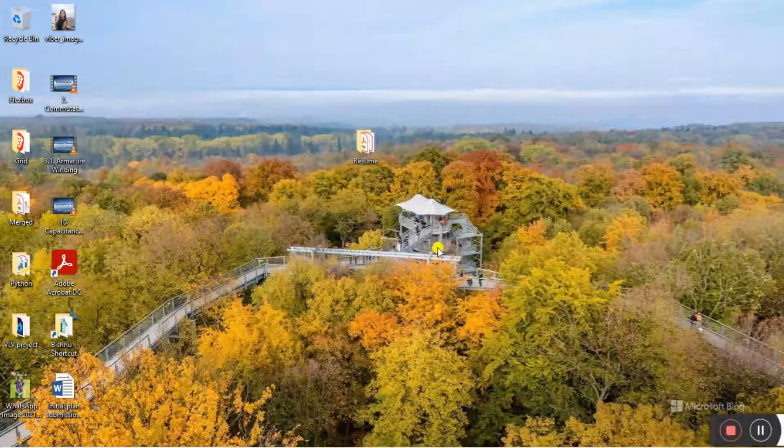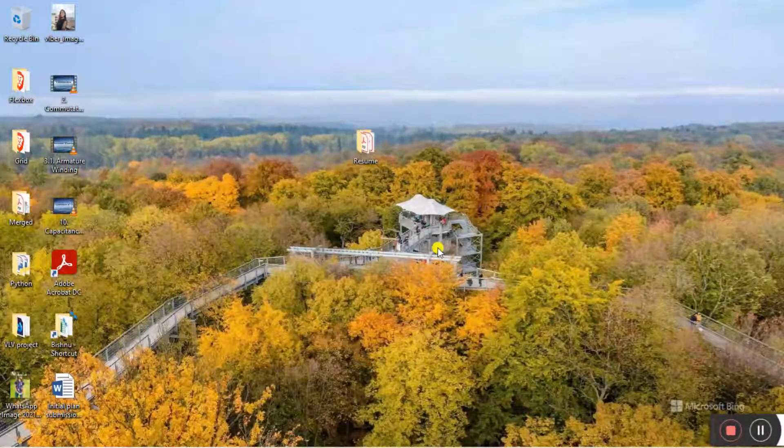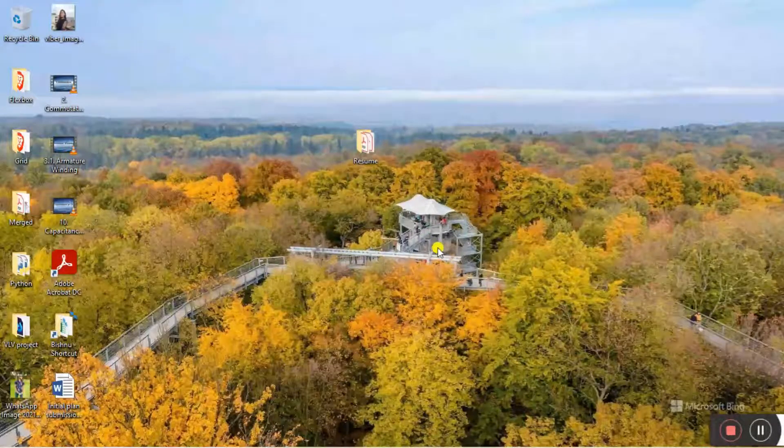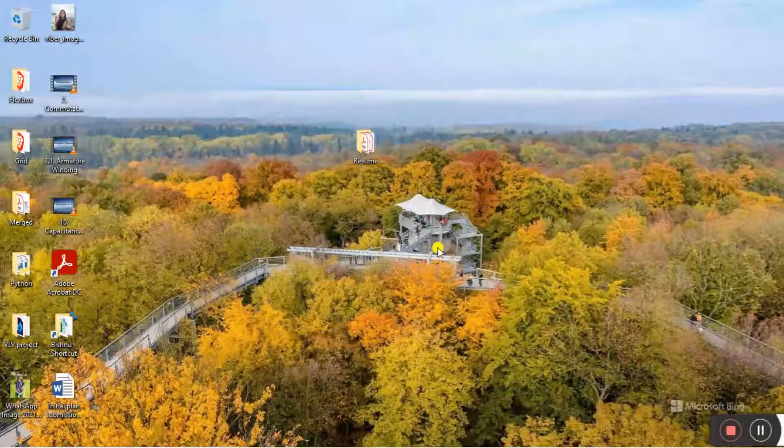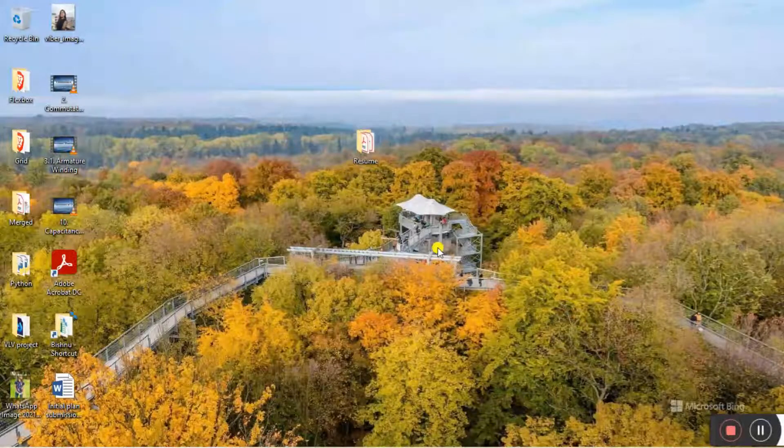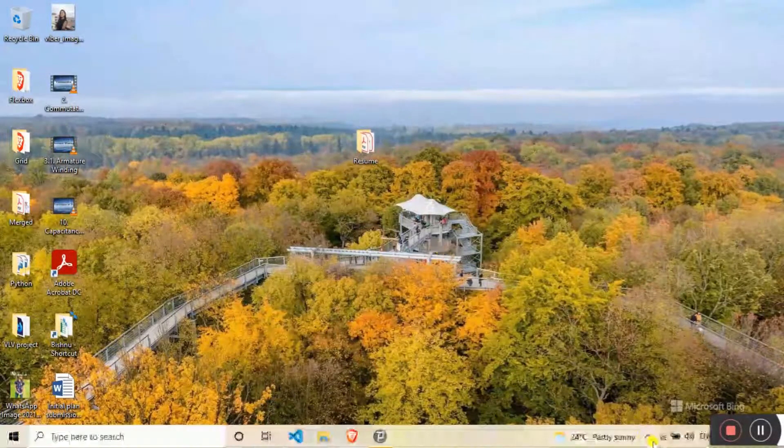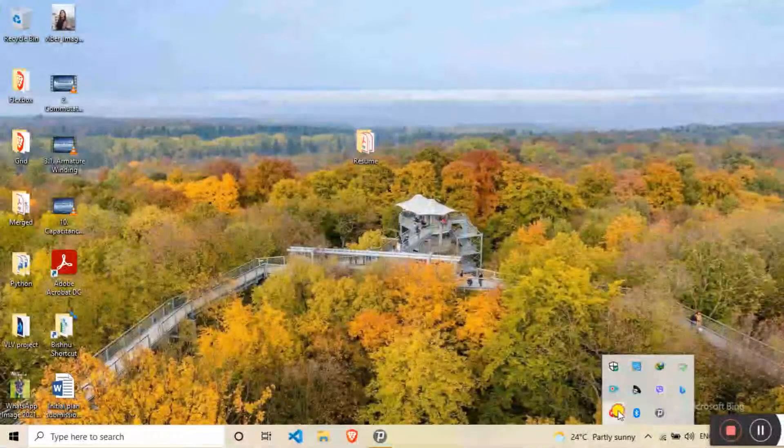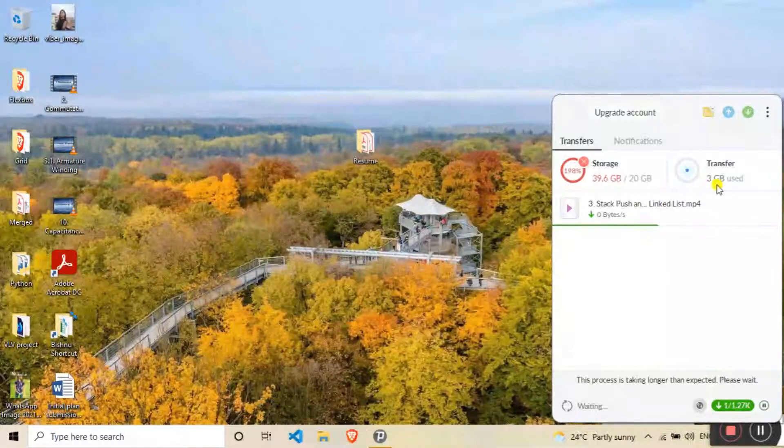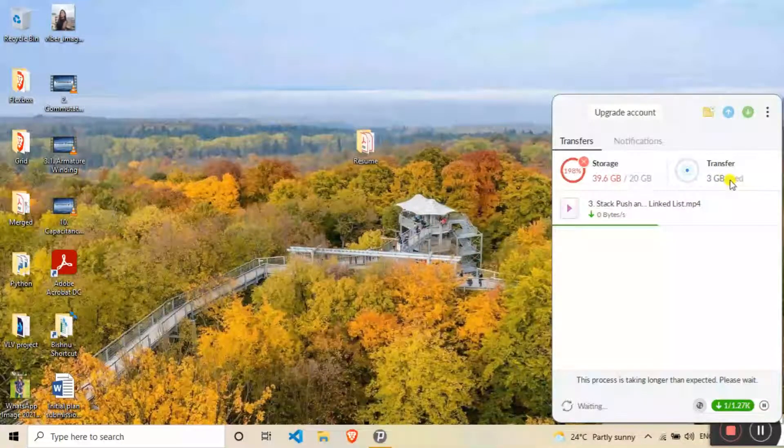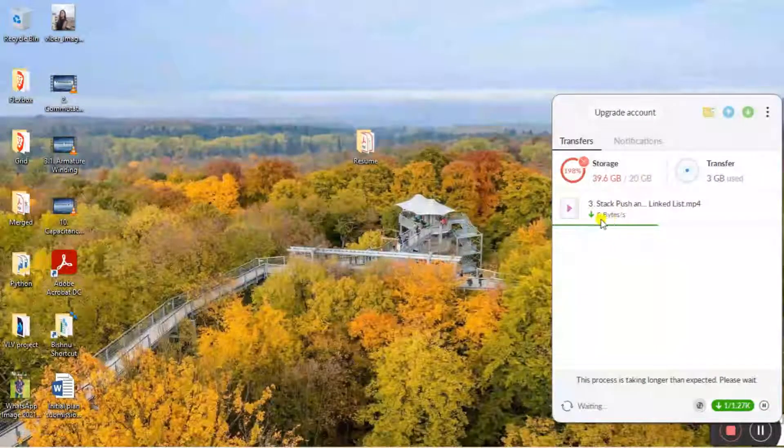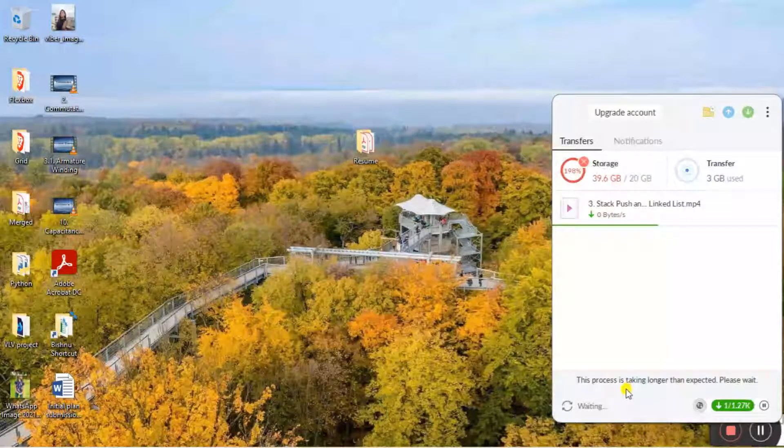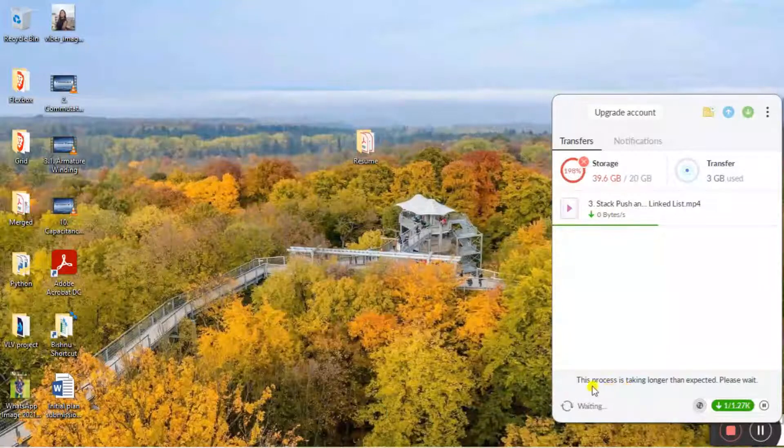I'm gonna show you right now how to do it. So here I kept some files downloading with Mega and you can see 3GB is already used and my download has stopped.